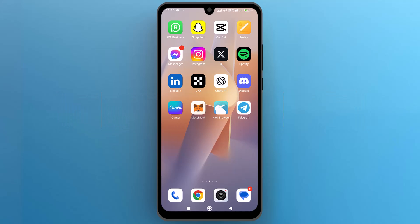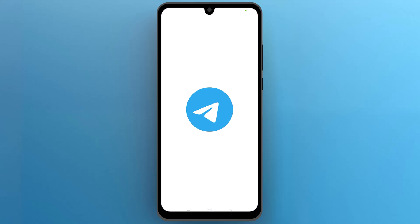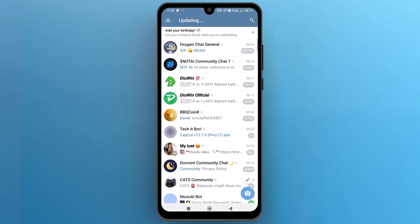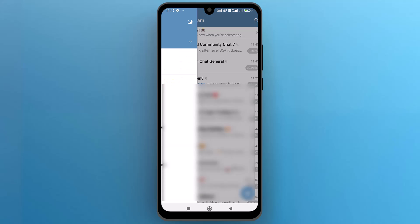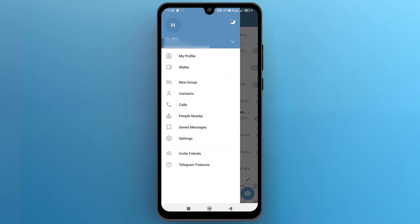First of all, let's navigate to the Telegram app on your phone and tap on the icon to open it. Once you are in, tap on the three lines menu icon in the top left corner and from the sidebar menu open Settings.